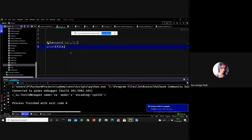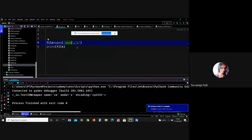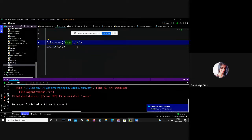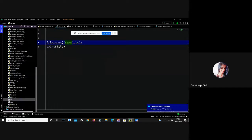Now let me try to open the same file again with 'x' mode. I got the error 'file exists' — because as I said, if you perform the 'x' operation and a file with the same name already exists, it will cause an error. So if you want to create a new file, you have to give a new file name. This is what 'x' mode means.